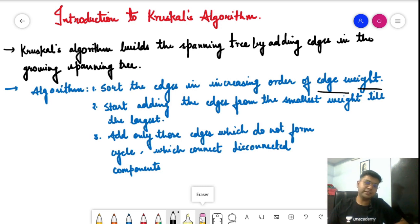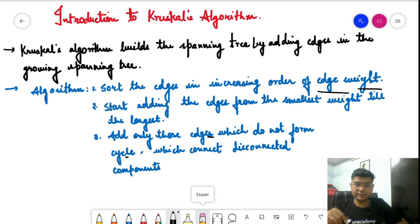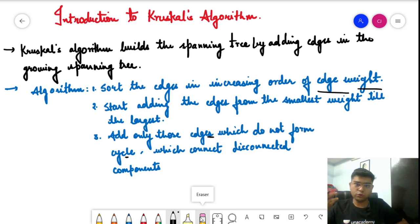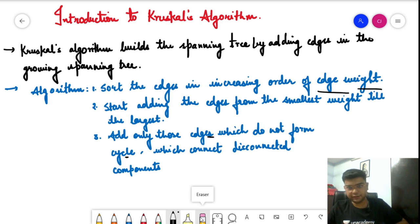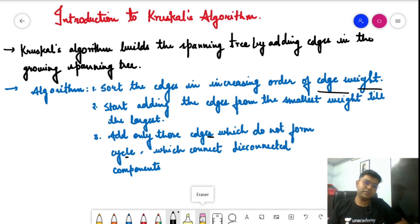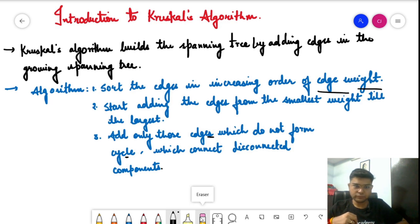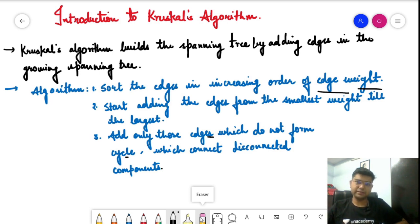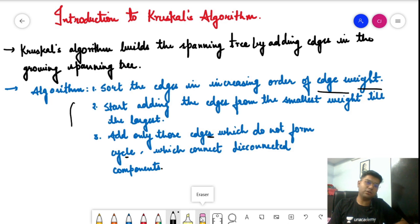After sorting, we add the edges into the minimum spanning tree starting from the smallest weight edge up to the largest. While adding, we need to check that only those edges which do not form a cycle are added. That means the two vertices connected by the edge must be from separate components — we are trying to connect two disconnected components together. The goal is to cover all vertices with the minimum weight possible.